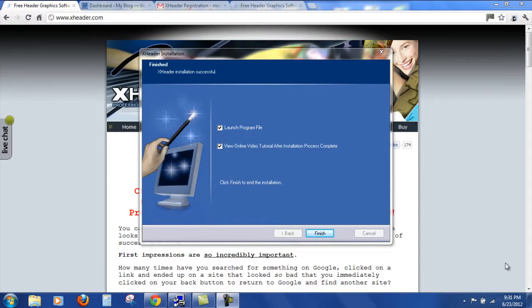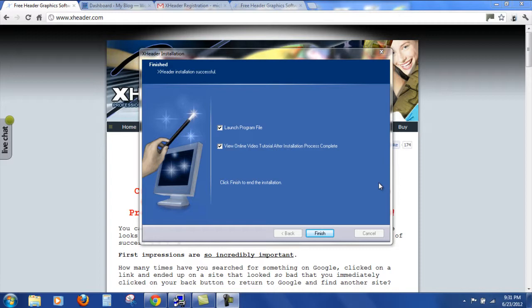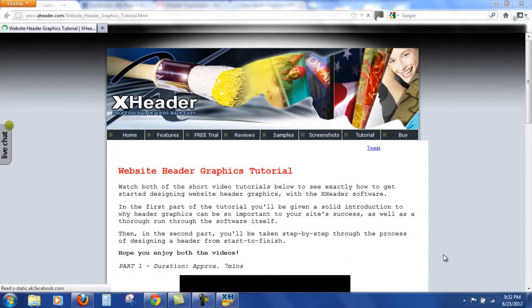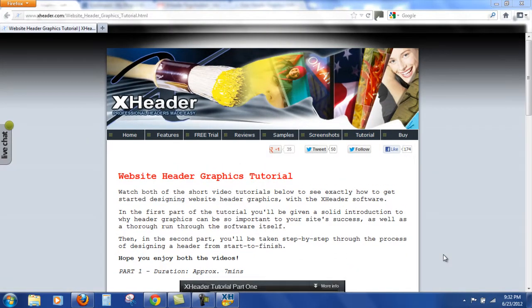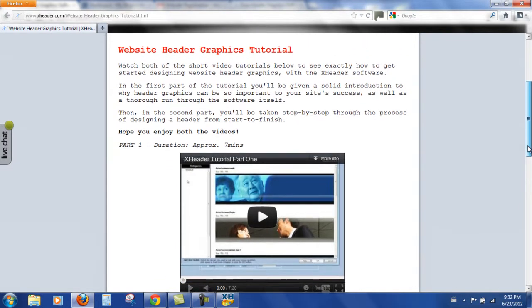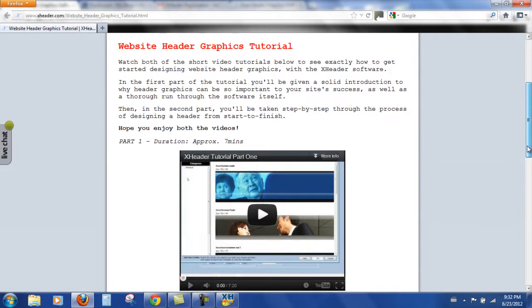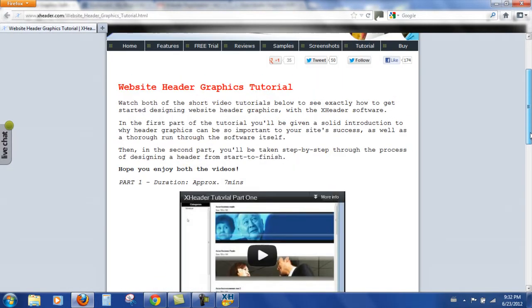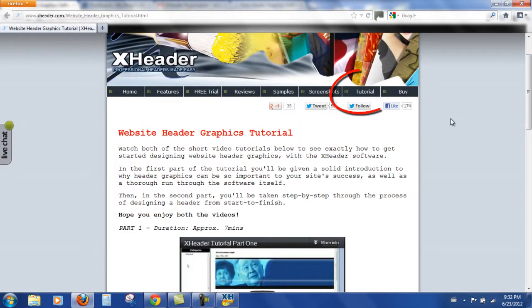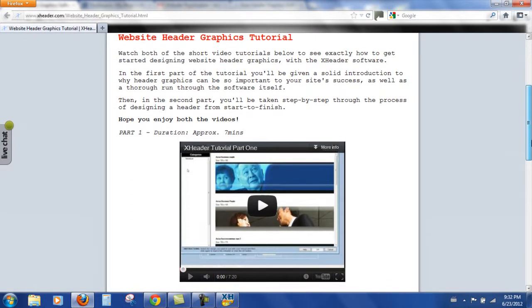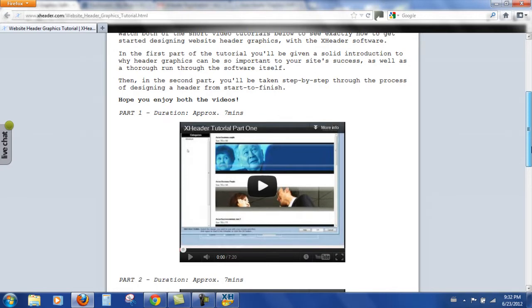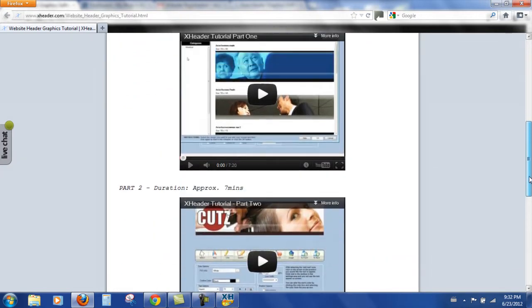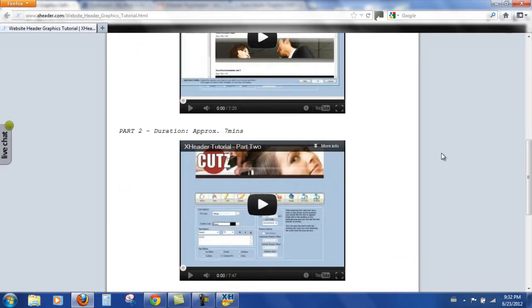So when the installation is finished we get the option to launch the program file and view the online video tutorial. Now let me click finish and we'll have a look. These details are actually emailed to you. Confirmation that you've signed up and also the link to the tutorials and as you can see on their home page the tutorial link is up there. I'm not going to play them now. They're 7 minutes each. Really useful. So I definitely would advise it.